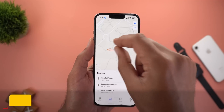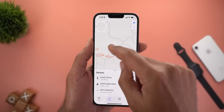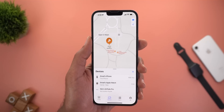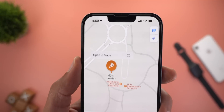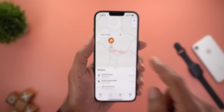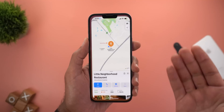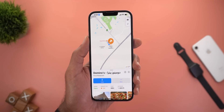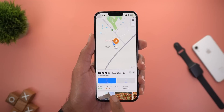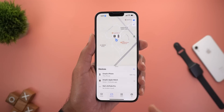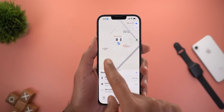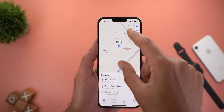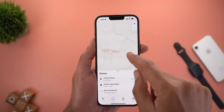Now when you tap on any of the places already showing on the map, like this restaurant for example, you will get a new shortcut called Open in Maps. Tapping on it will simply take you to the same exact place in Apple Maps. But keep in mind this feature won't allow you to drop a pin inside the Find My App — it only works with the identified places.